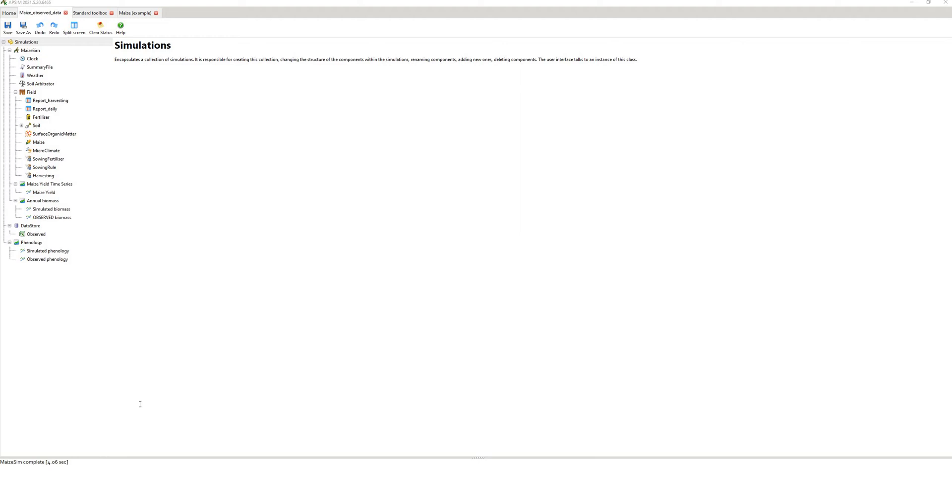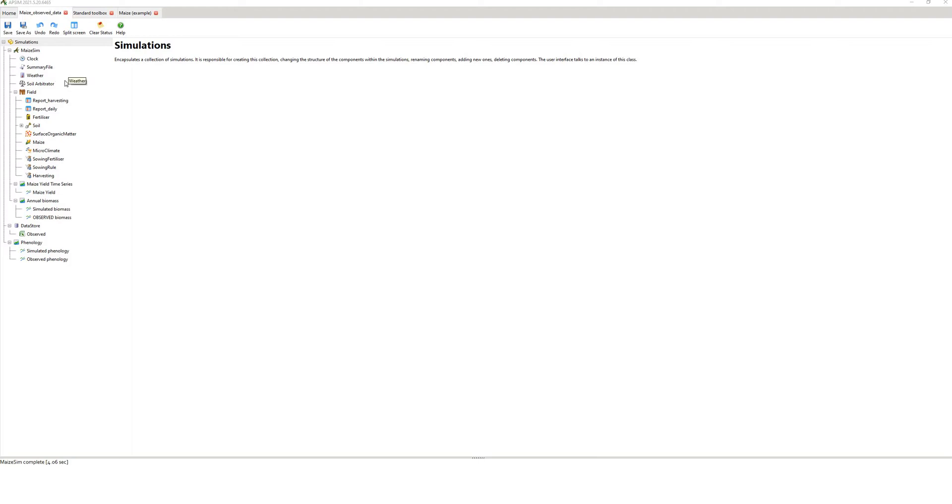Hi folks, my name is Matthew Harrison. I'm a farming system scientist at the University of Tasmania. In this webinar I'll be showing you how to compare observed data with simulated data in APSIM Next Generation. The reason you want to do that is often you might have field data of observed biomass or phenology or yield and you want to compare that in APSIM with the simulated data. So it's very useful for putting external data in an Excel spreadsheet into APSIM.